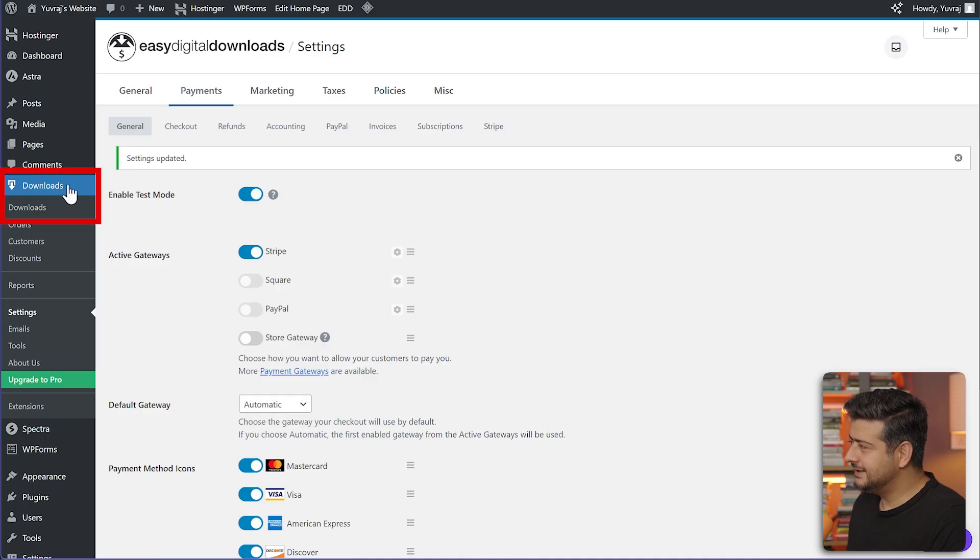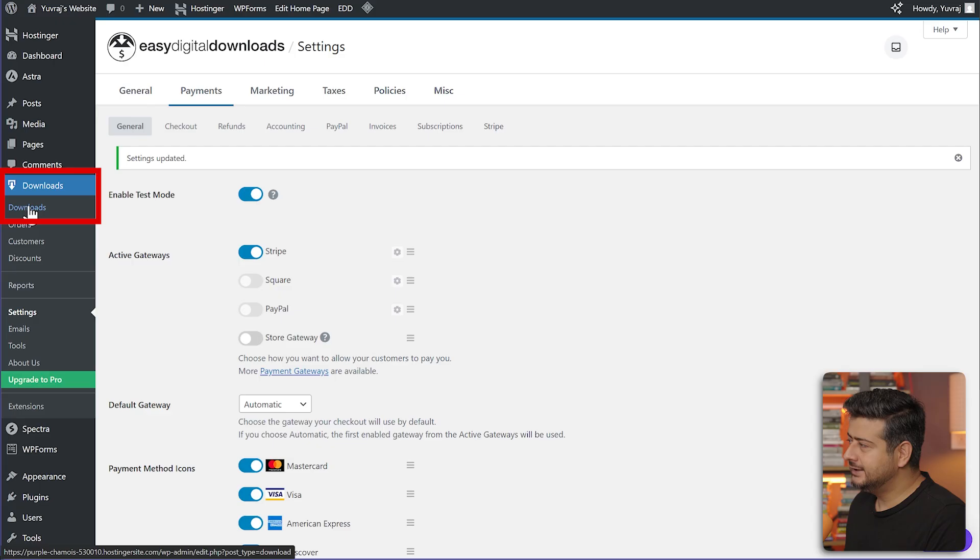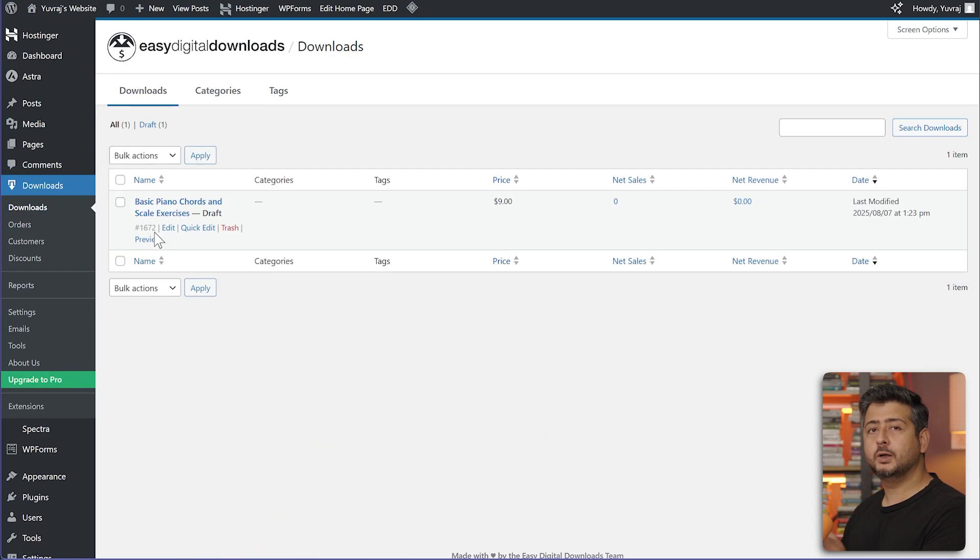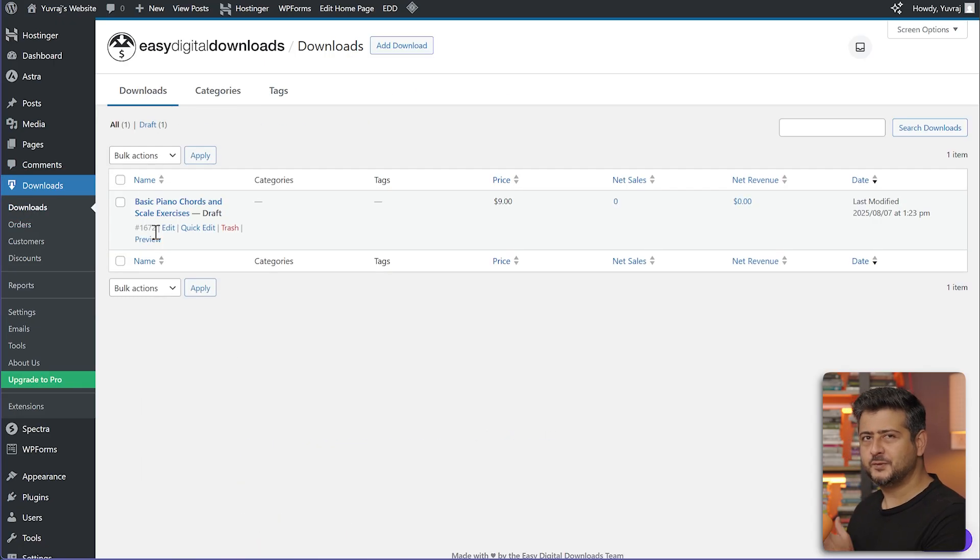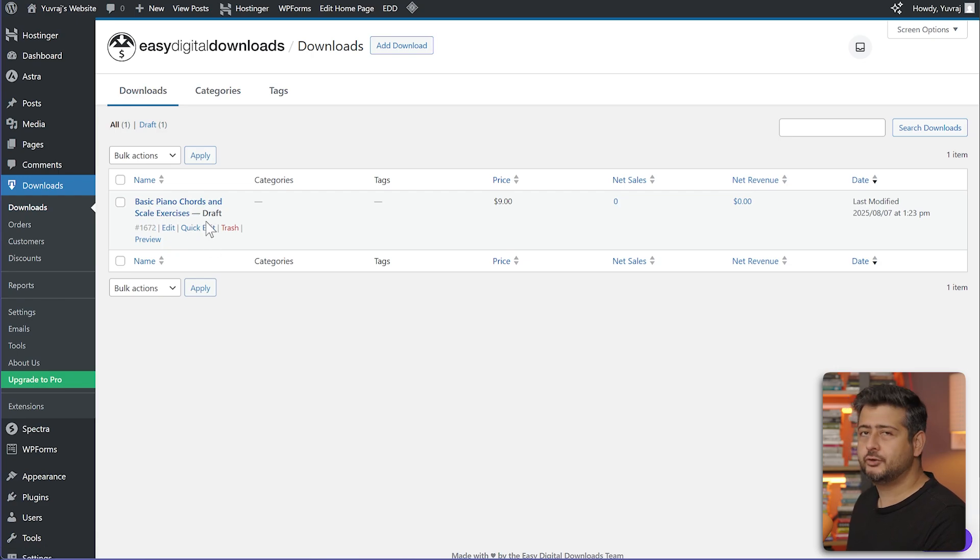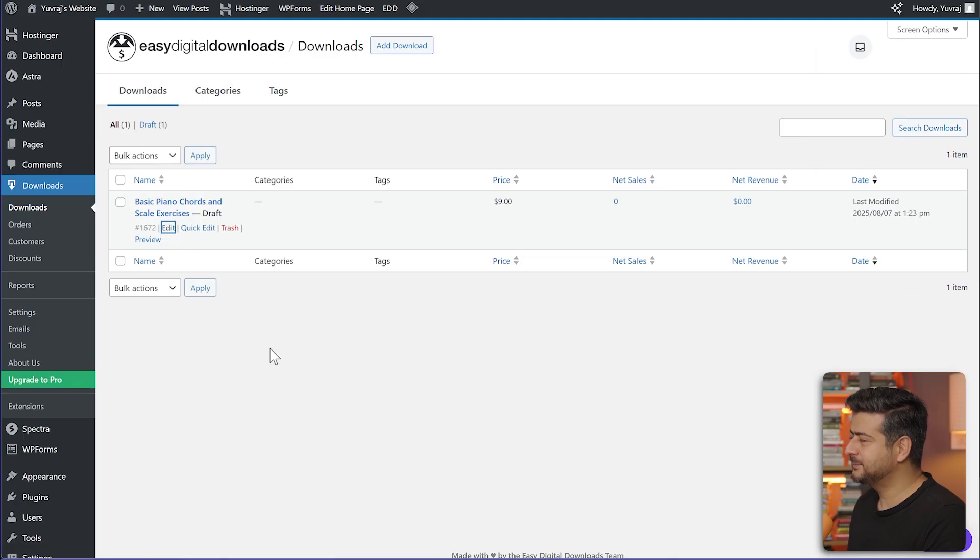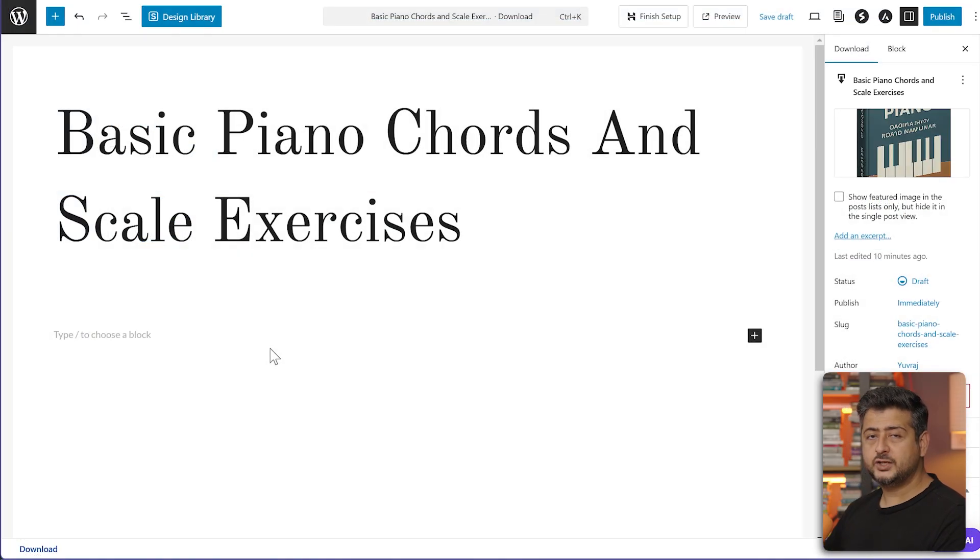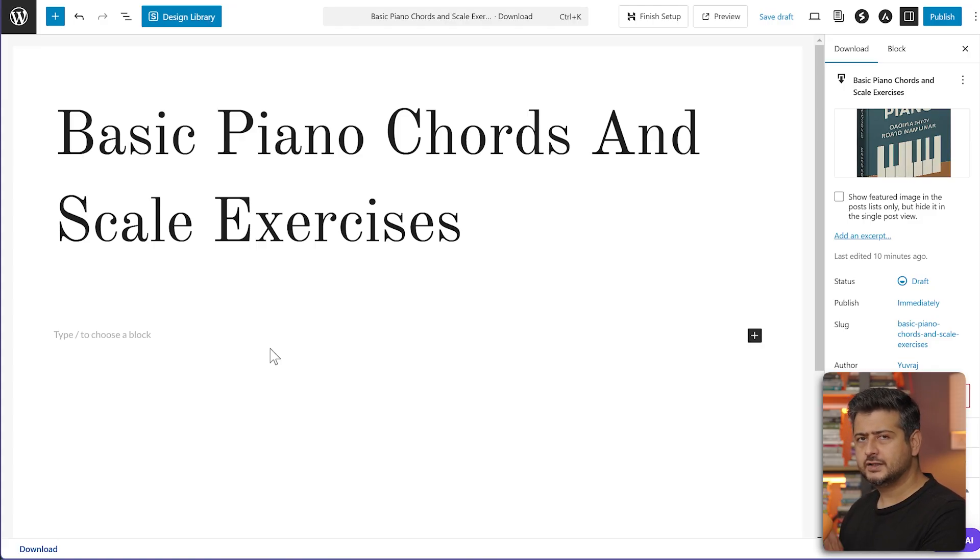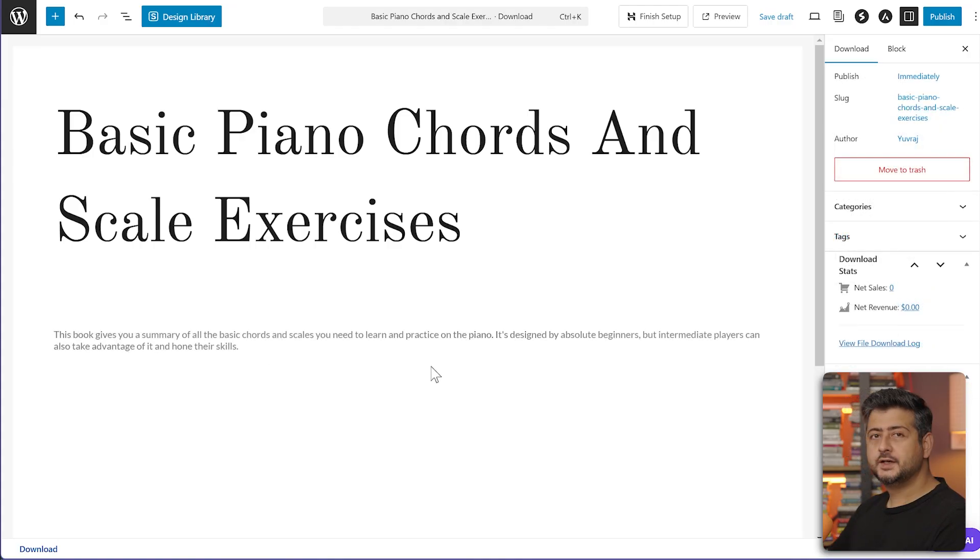Let's head inside the download section, which is the menu for Easy Digital Downloads. Click the download section where we'll see all the downloads we've created. You can see here basic piano chords and scale exercises. This is a draft. It's not published yet. Let's hover over it and click the edit button here. This page opens up. Now you can edit the content like any other blog post. Add some description and add images, add cover, everything else. Let me add everything here in a second.